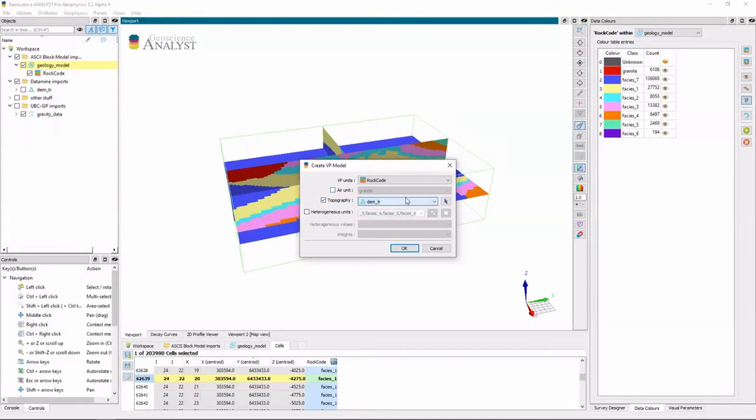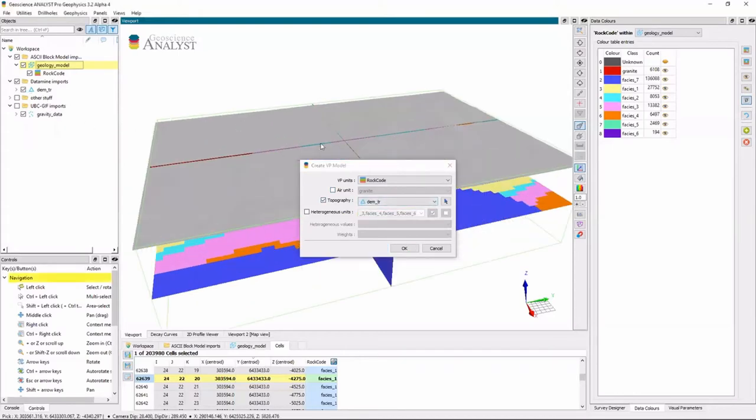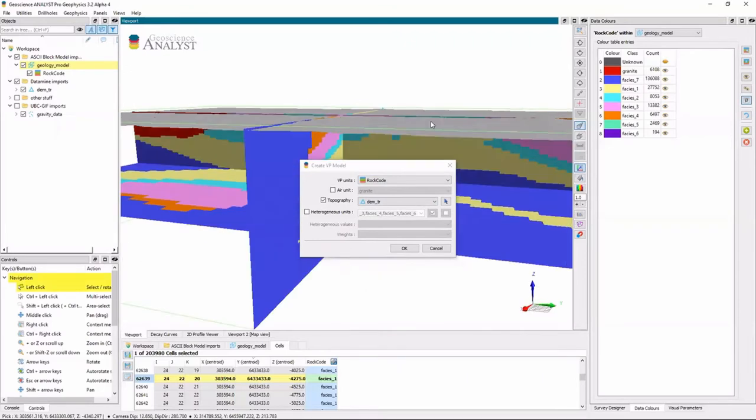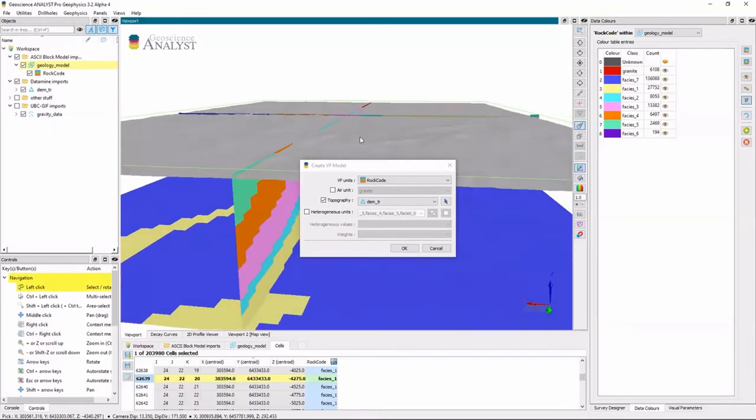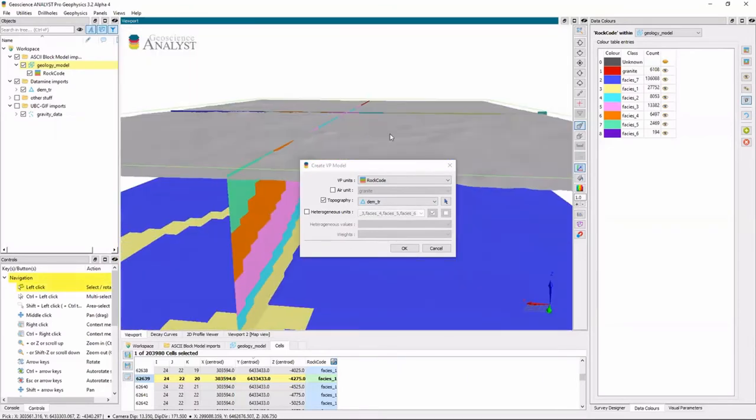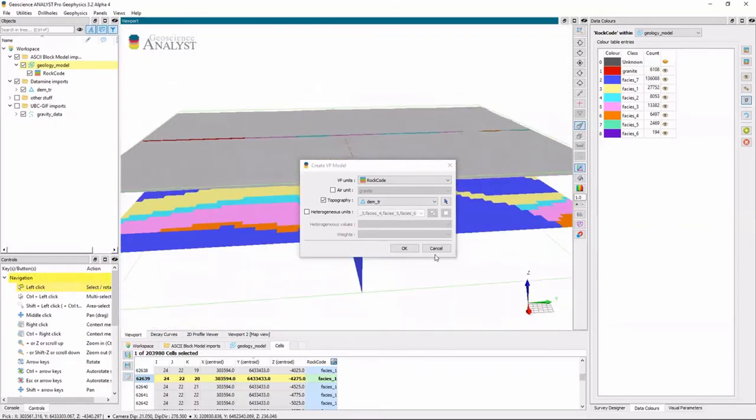And so I'll put the topography down. Although the topography is flat, there is still a little bit of undulation there. And I'll just hit OK.